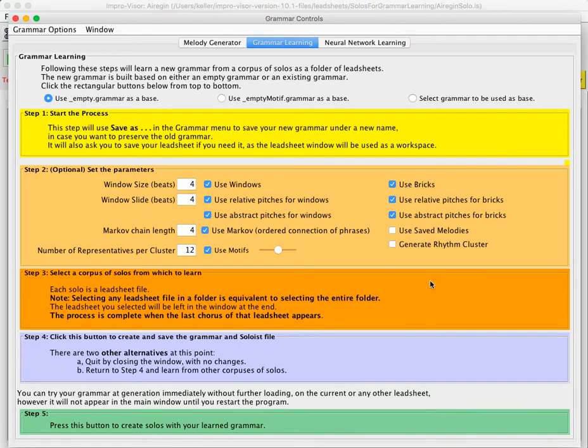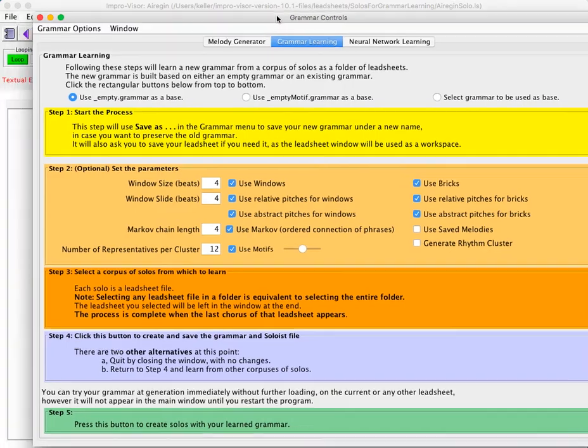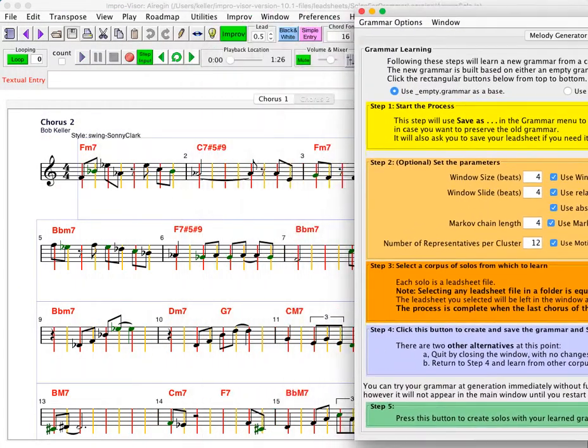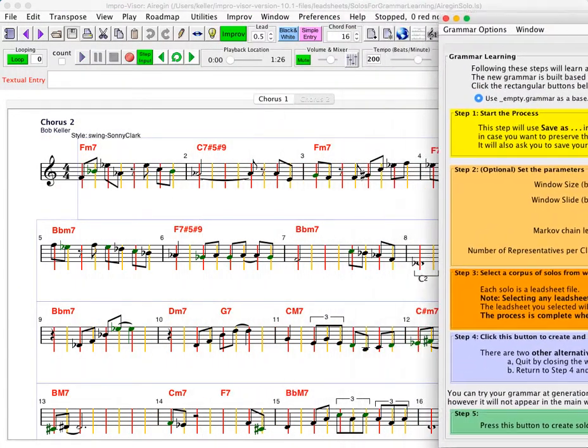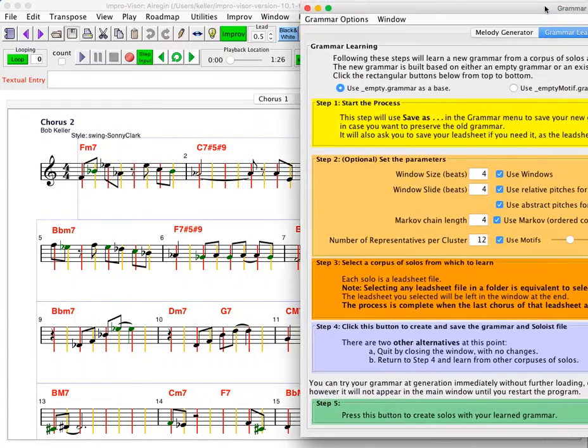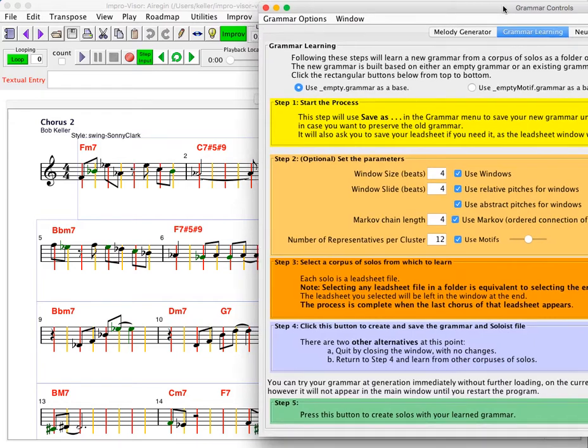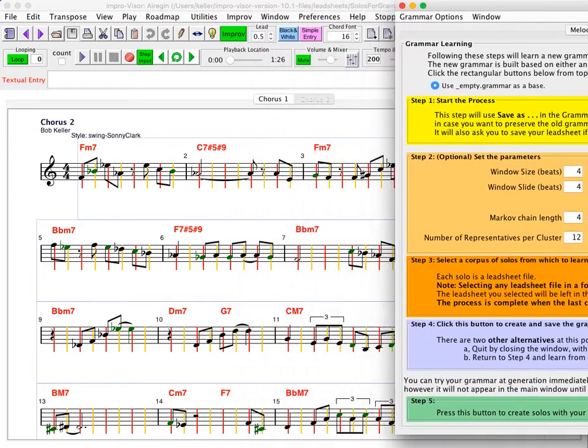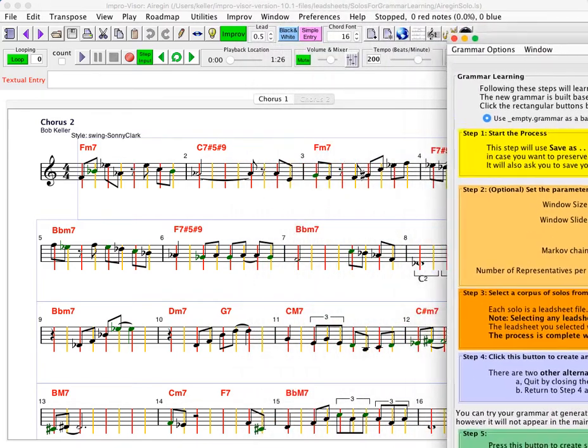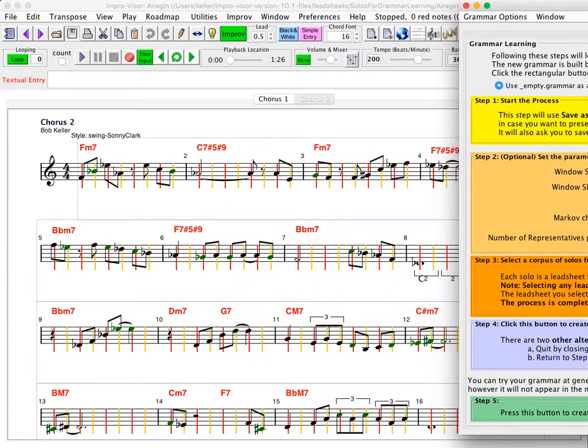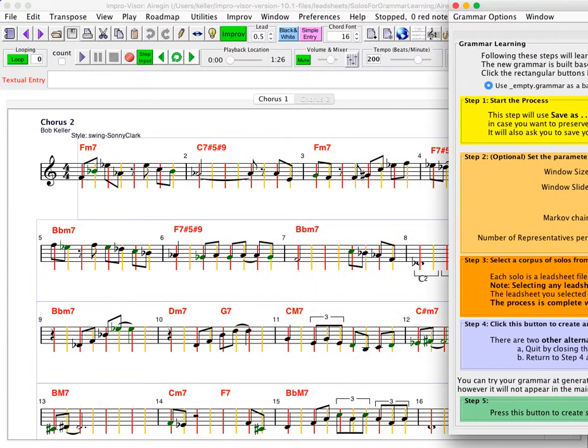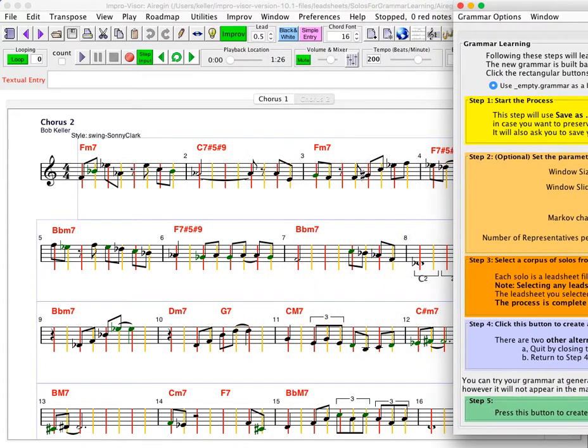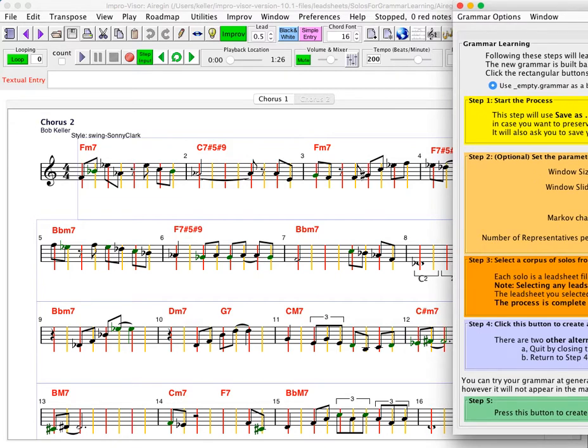Okay, so the process is now complete. Click this button to save the grammar. And then by pressing the green button, we will use the grammar to play over the last lead sheet that was open, which happens to be the lead sheet for Arigen. So we will press that button just to give it an initial test.